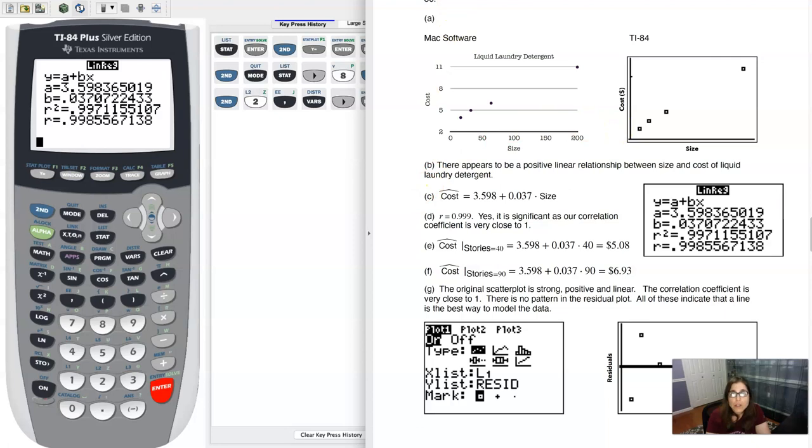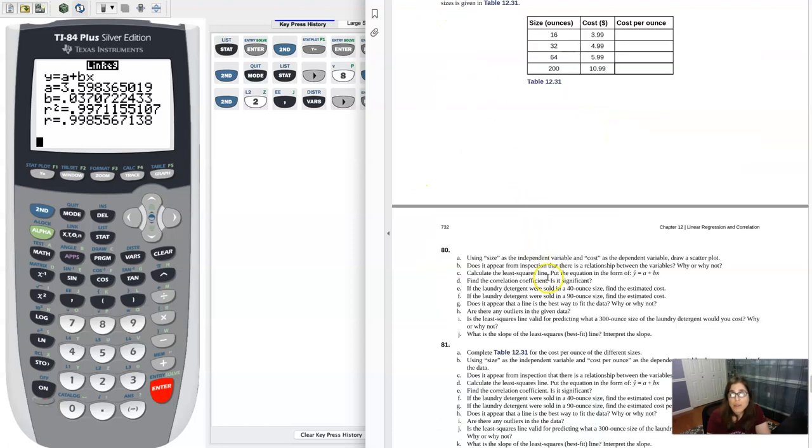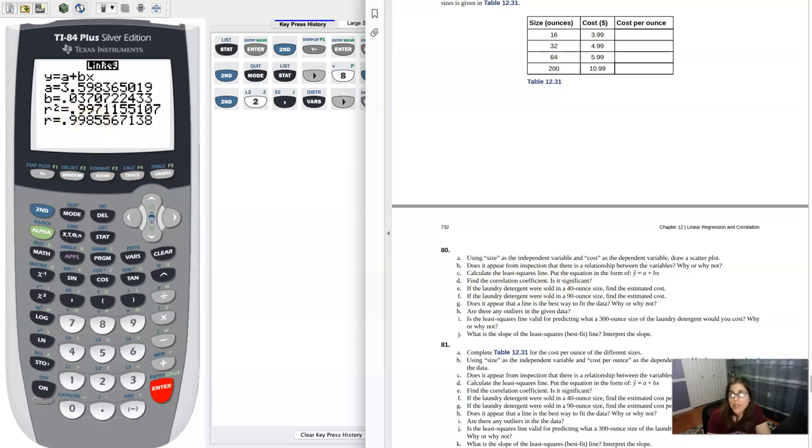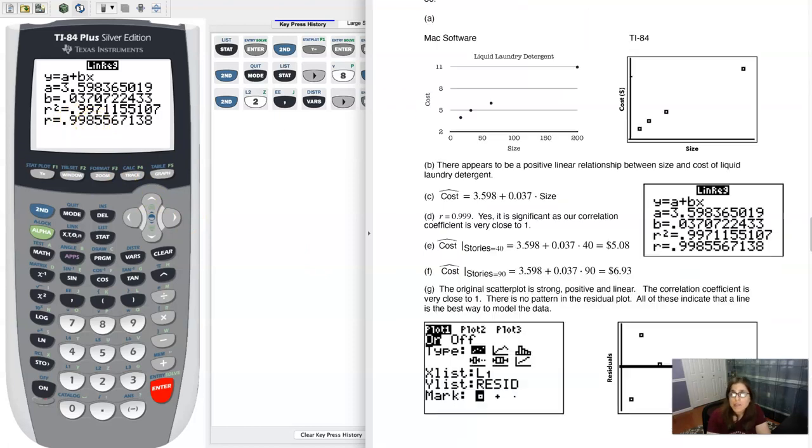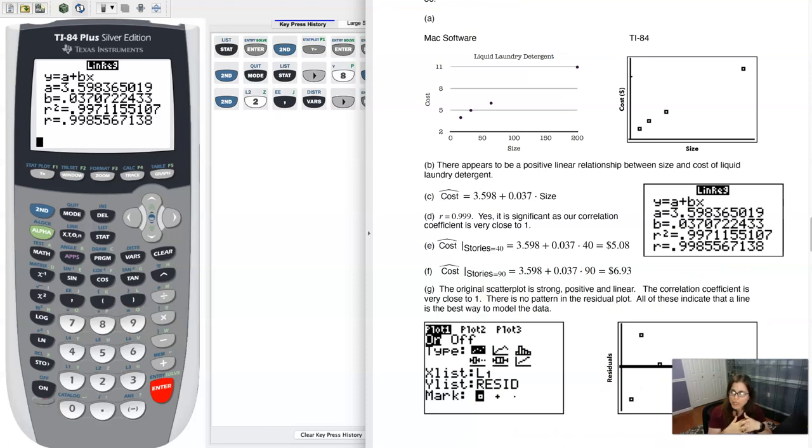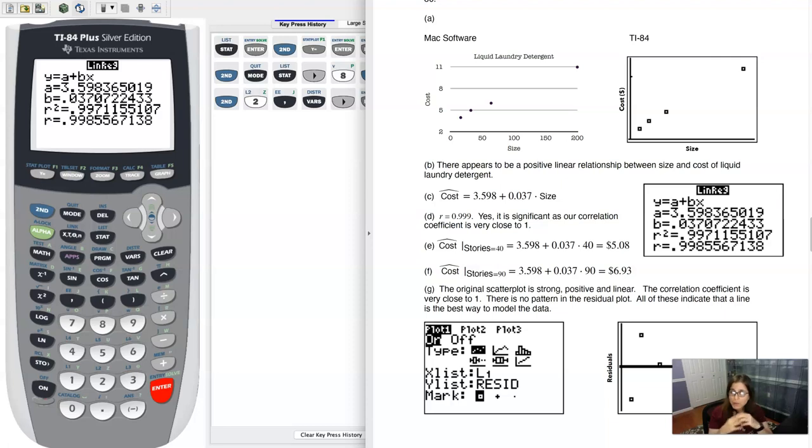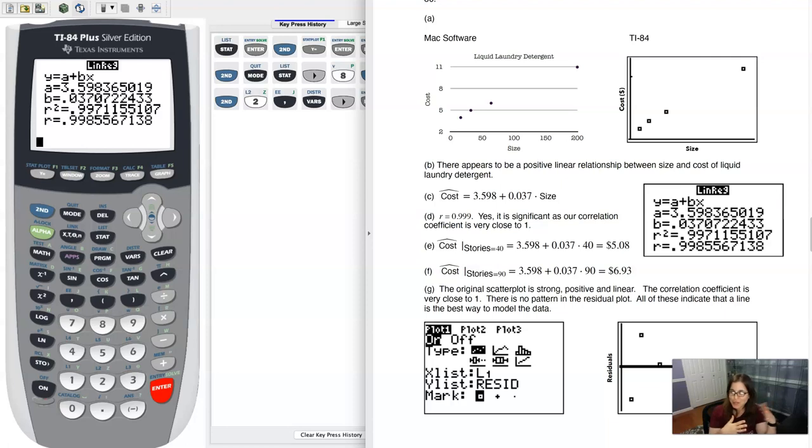So going back to the book work, it says find the correlation coefficient, and we've got 0.999. And is it significant? That phrase, is it significant, is going to have a different meaning once we get to chapter 9. And we are doing these chapters out of order, so that question actually has a different meaning if you've gone through chapter 9.